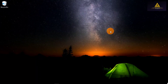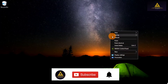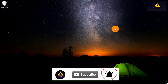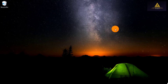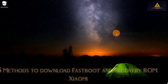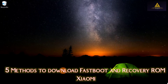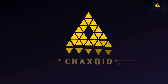Hello and welcome back to Cracksoid. Today in this video I will show you from where and how to download fastboot and recovery ROM files for any Xiaomi phones. Many people don't know from where to download Xiaomi ROM files, so in this video I will show you five methods to download Xiaomi fastboot and recovery ROMs. Without further ado, let's start.